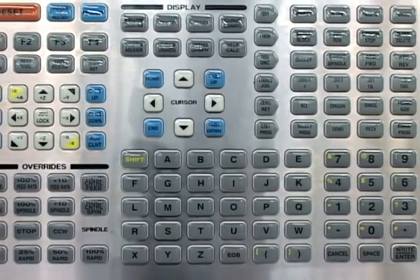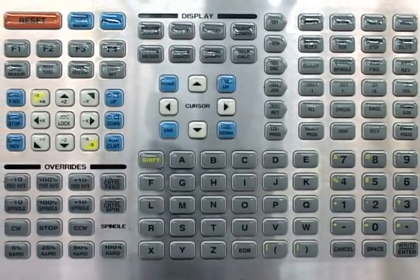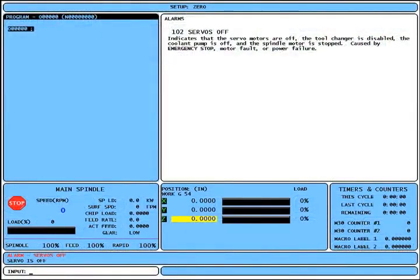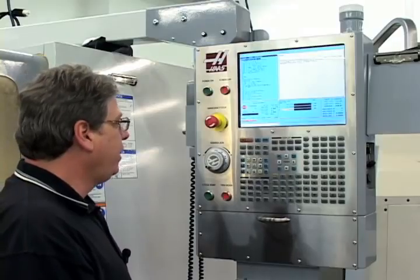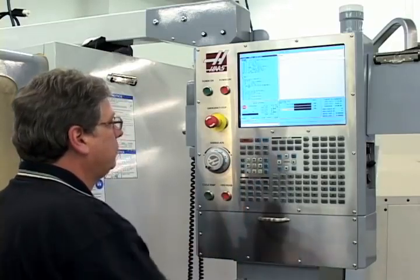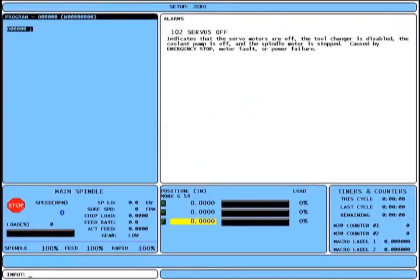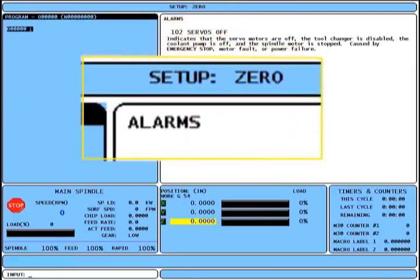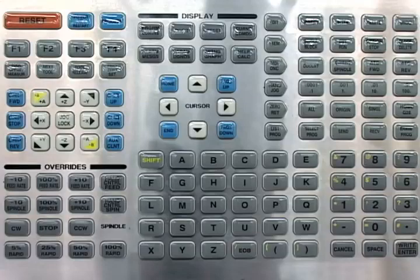The keypad has not changed at all and virtually every key performs its same function as before. While the screens look very different, the control works very much the same. To begin, I press reset to clear the alarms and power up restart to home the machine. Notice at the top of the screen that we are immediately in setup mode and the active function is zero return. Handle jog is also a function within setup mode, so I'll press the hand jog key and I'm ready to begin setting up my offsets.